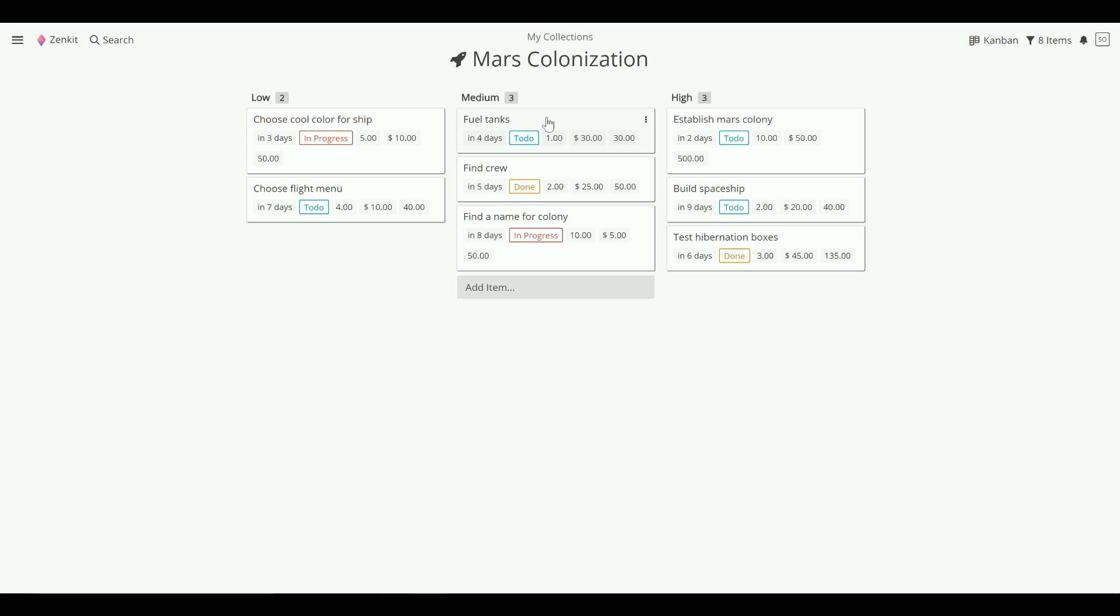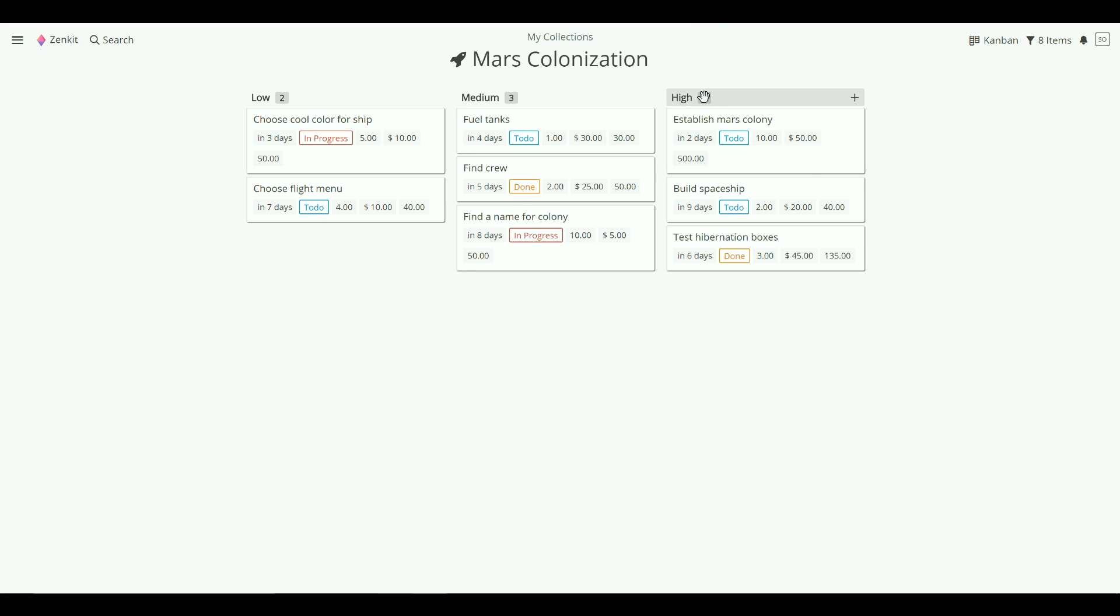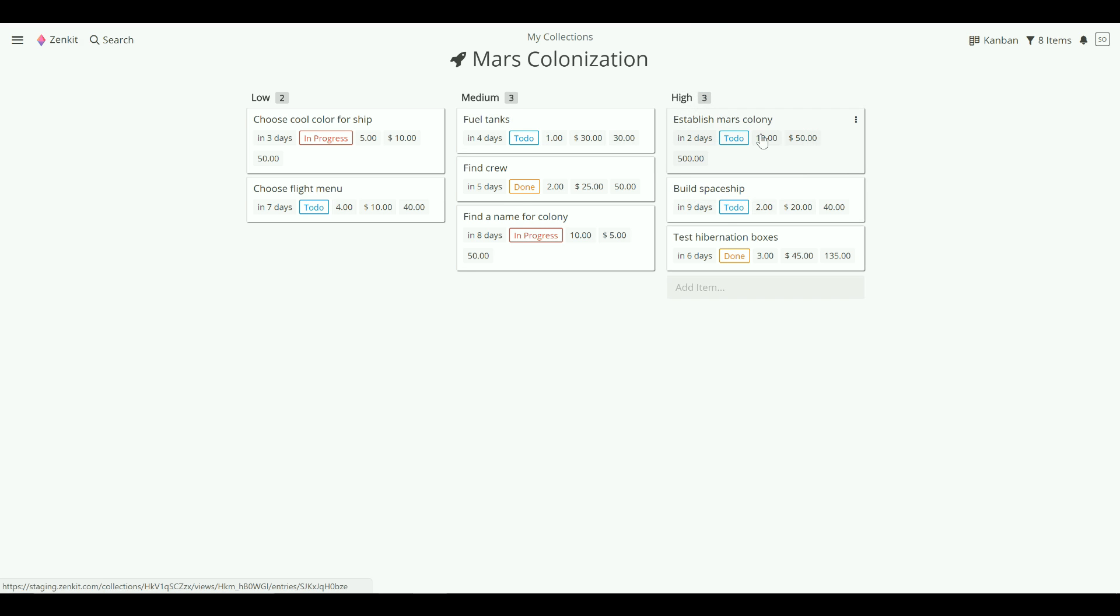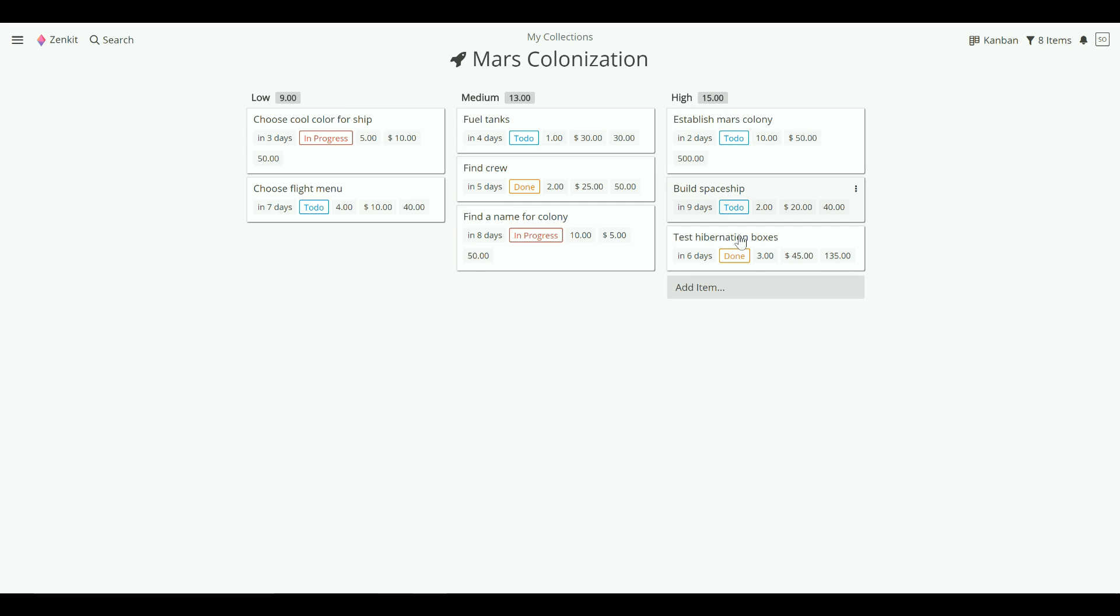By default, aggregations show the number of items in a list. However, it can also show the sum of any number or formula field in the collection. Just click on it to change it. Now you can see that it will take 15 hours to complete everything that is a high priority task.